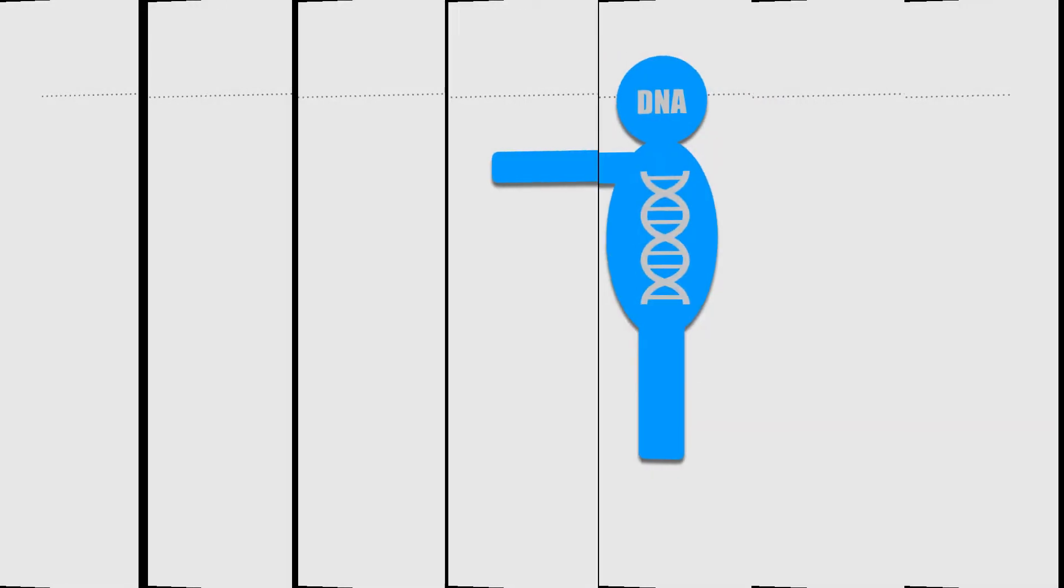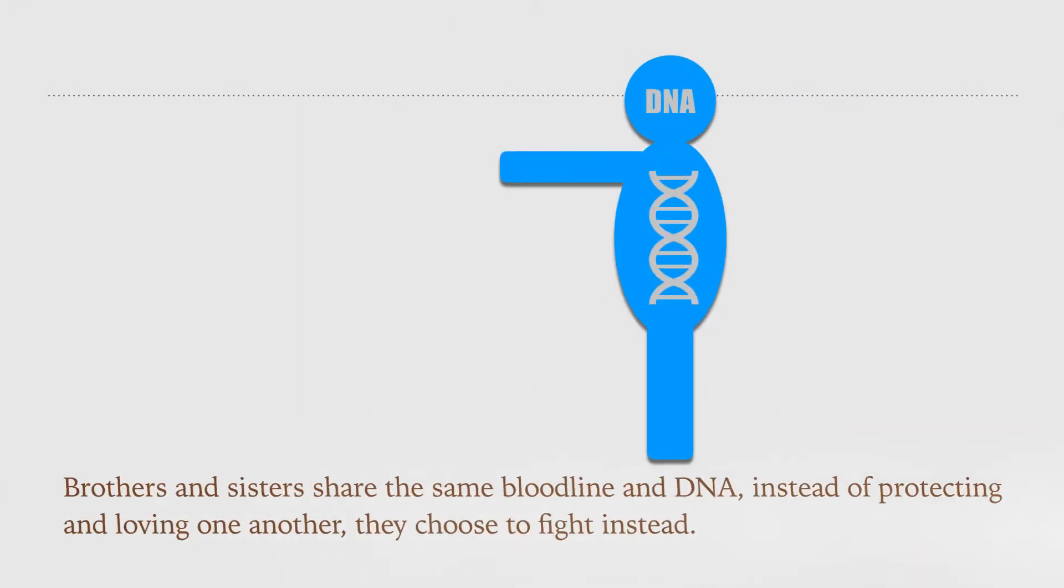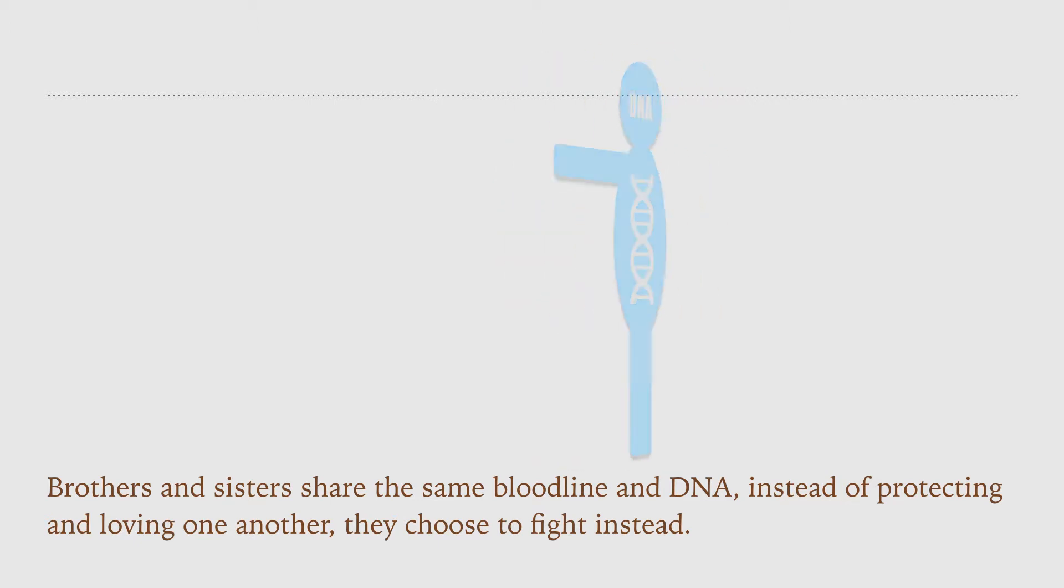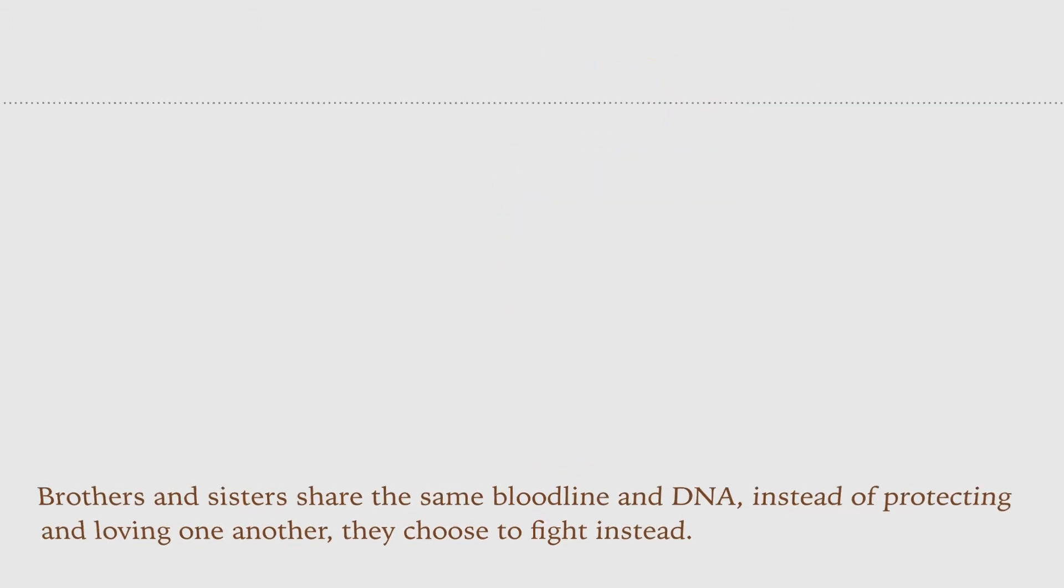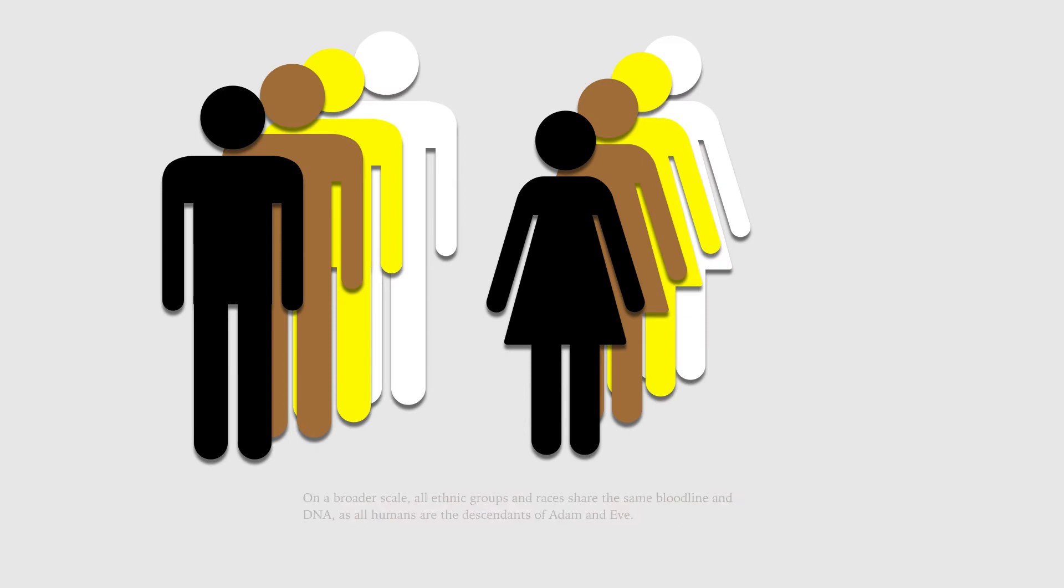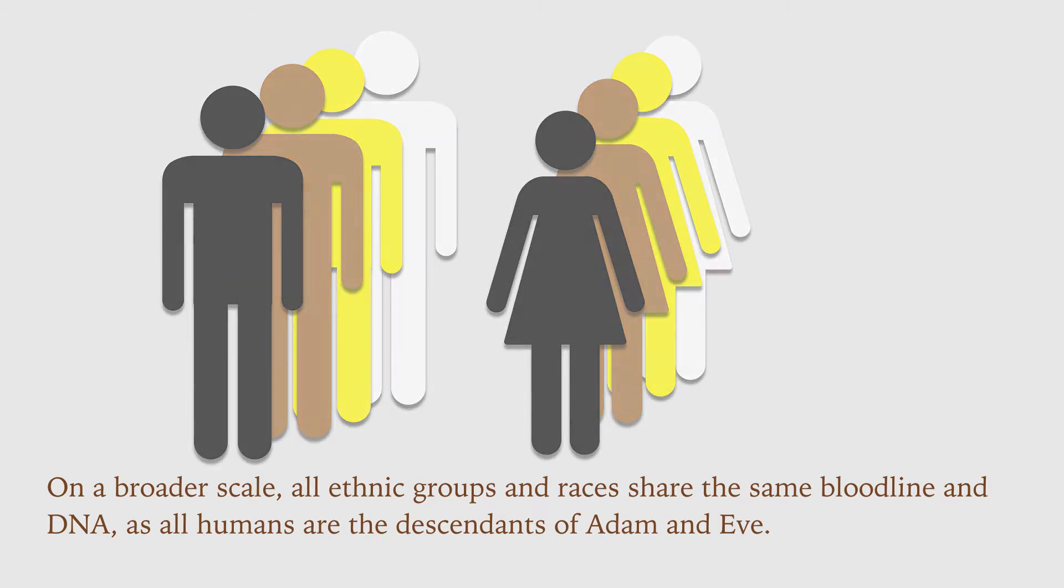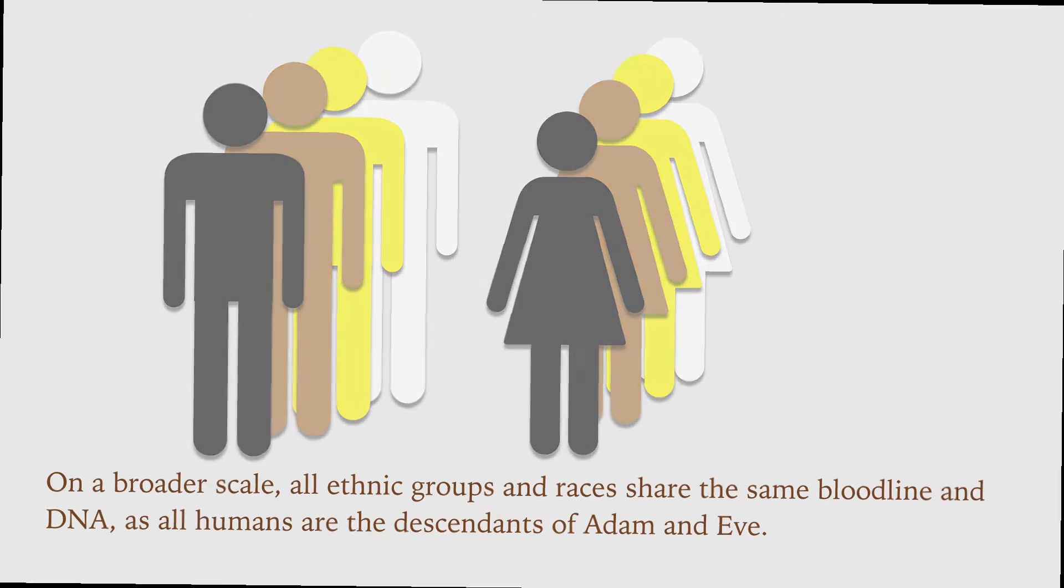Brothers and sisters share the same bloodline and DNA. Instead of protecting and loving one another, they choose to fight instead. On a broader scale, all ethnic groups and races share the same bloodline and DNA, as all humans are the descendants of Adam and Eve.